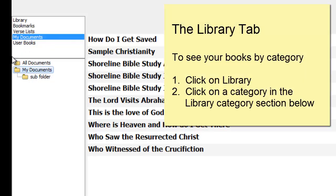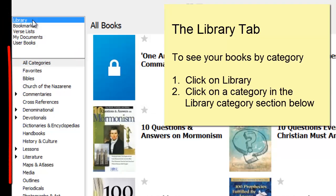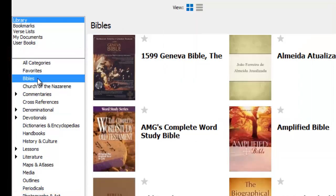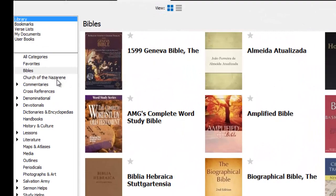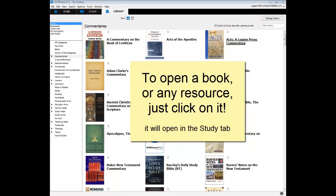To see your library books in their own respective categories, click on library at the top of the resource section. Then go down to the bigger pane below and click on a category. If you just want to see your Bibles, click here. If you just want to see your commentaries, click here. And when you see a book you want to open, just click on it and it will open in the study tab.